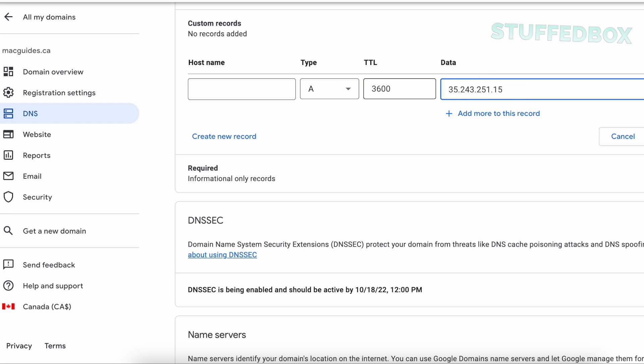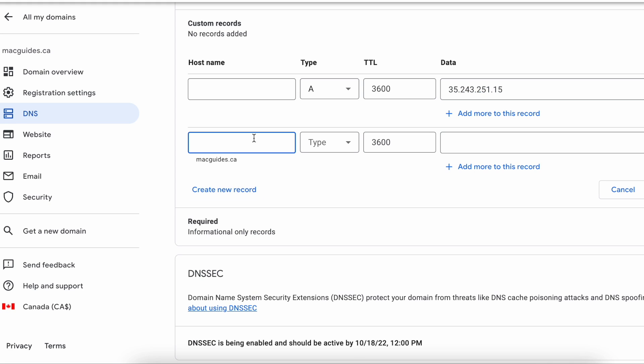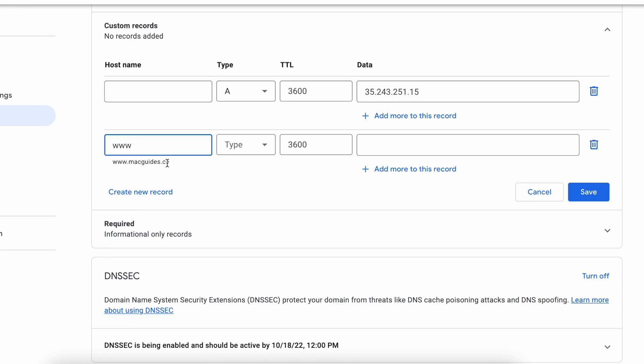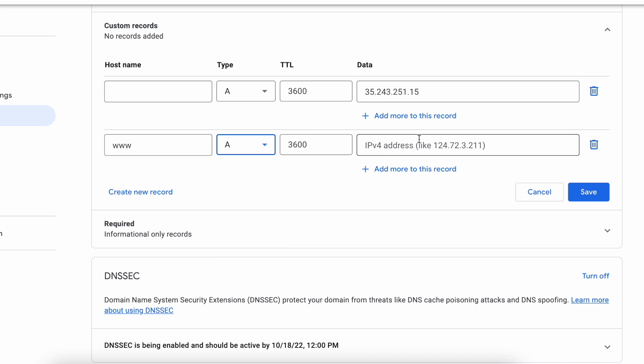For TTL, leave that at 3600. For data, enter your static IP address here without the HTTP. You want to add a second record, this time for www. Select A record and paste the IP address here, and click Save.